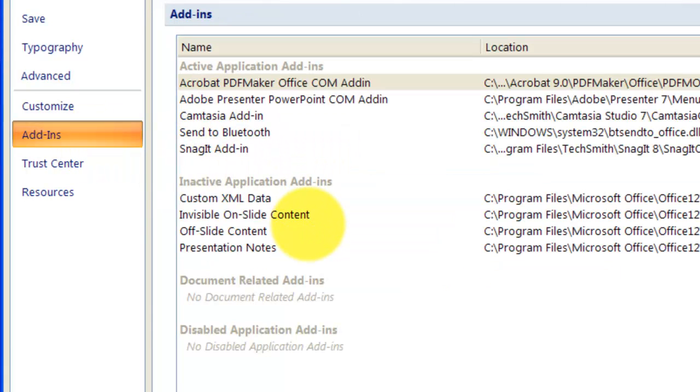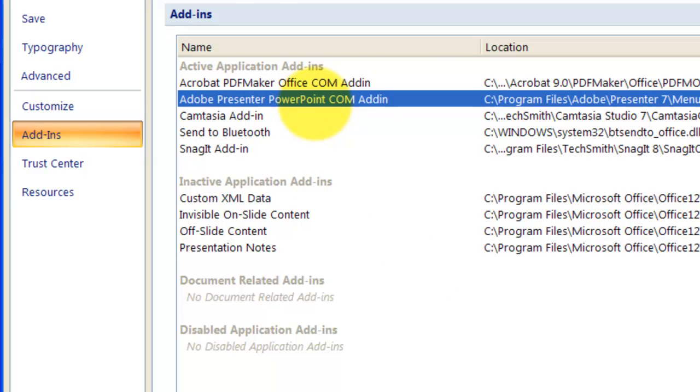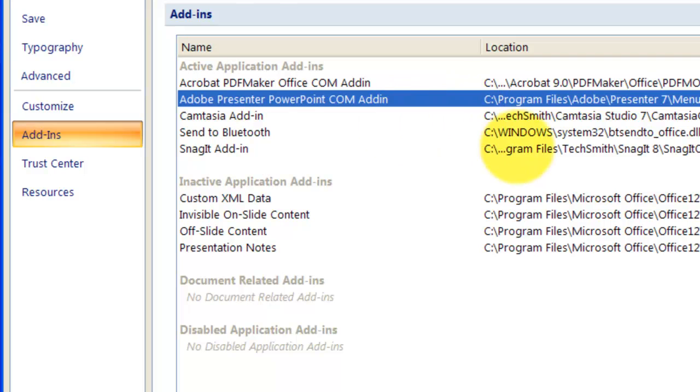Because I have a Presenter add-in installed and it's active, I have Adobe Presenter PowerPoint COM add-in here, listed under Active Application Add-ins. But for those people who didn't have the tab active in PowerPoint, it is usually listed under Disabled Application Add-ins right here.